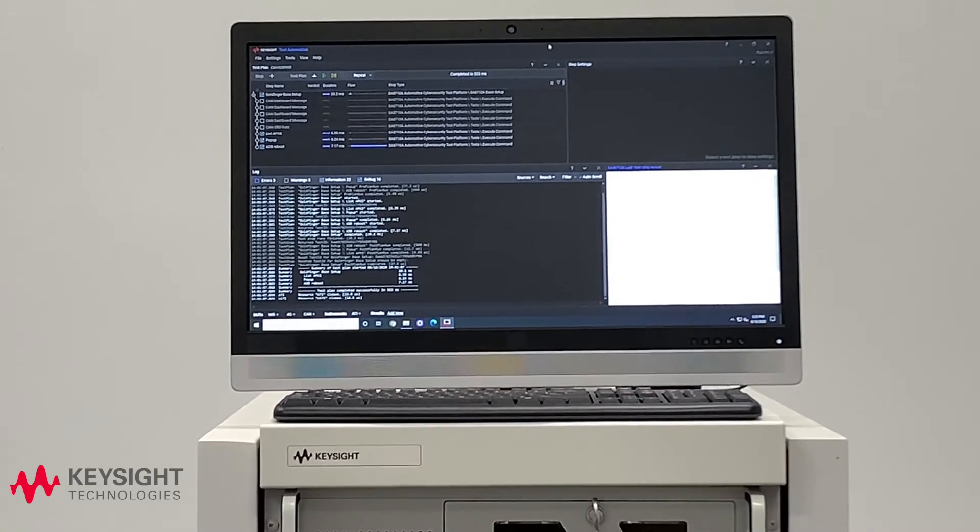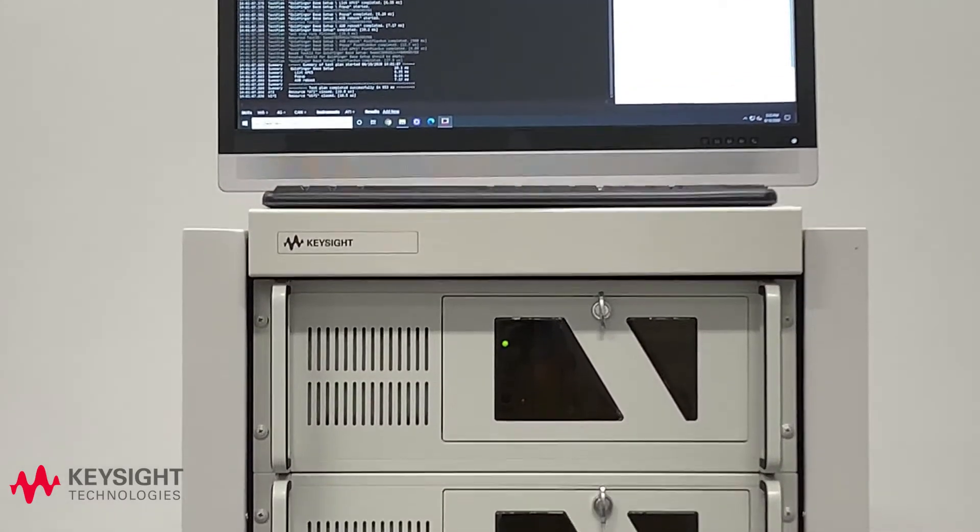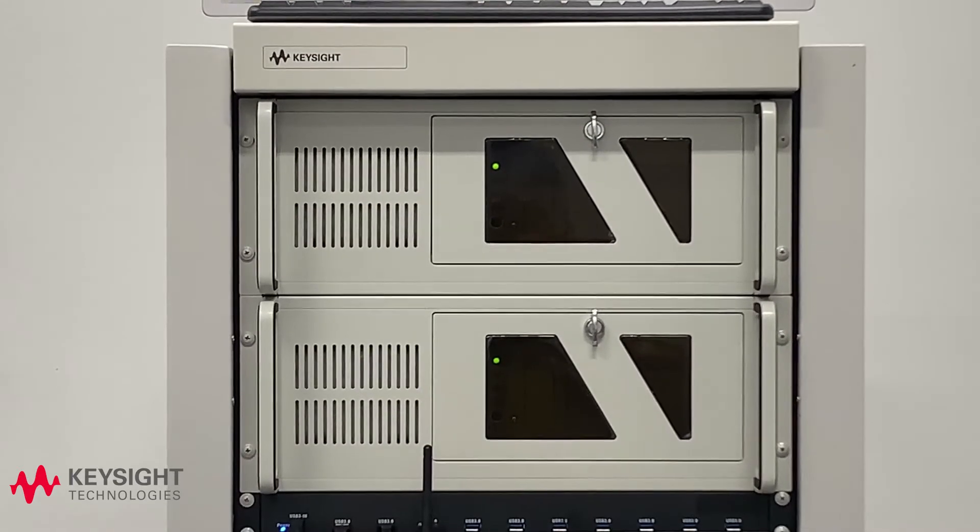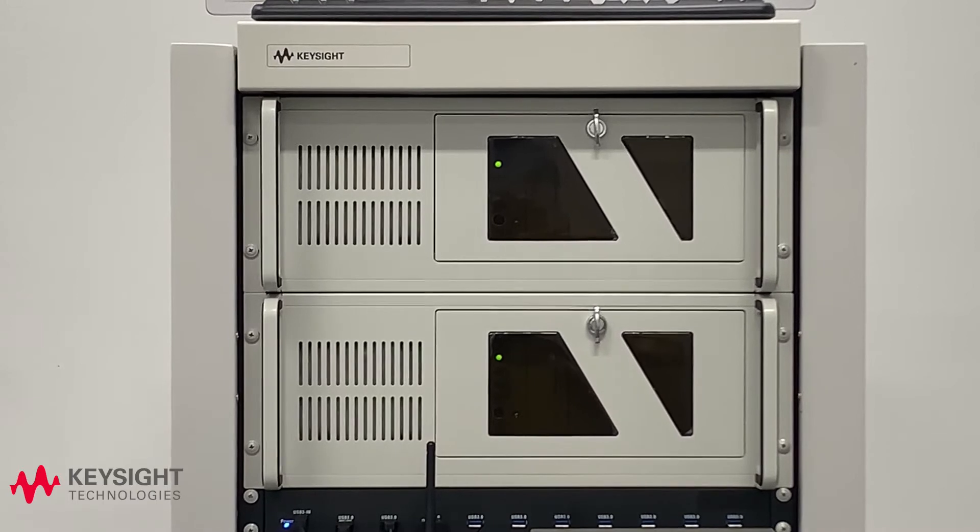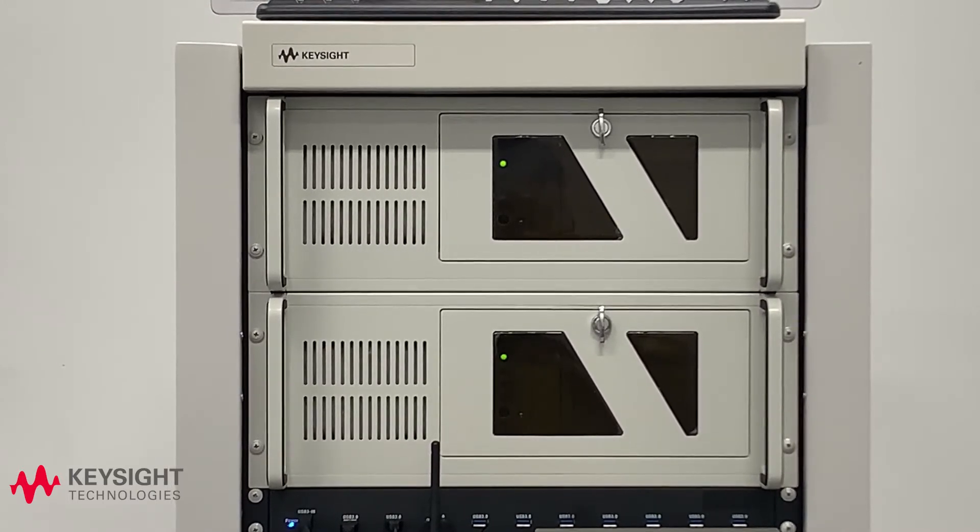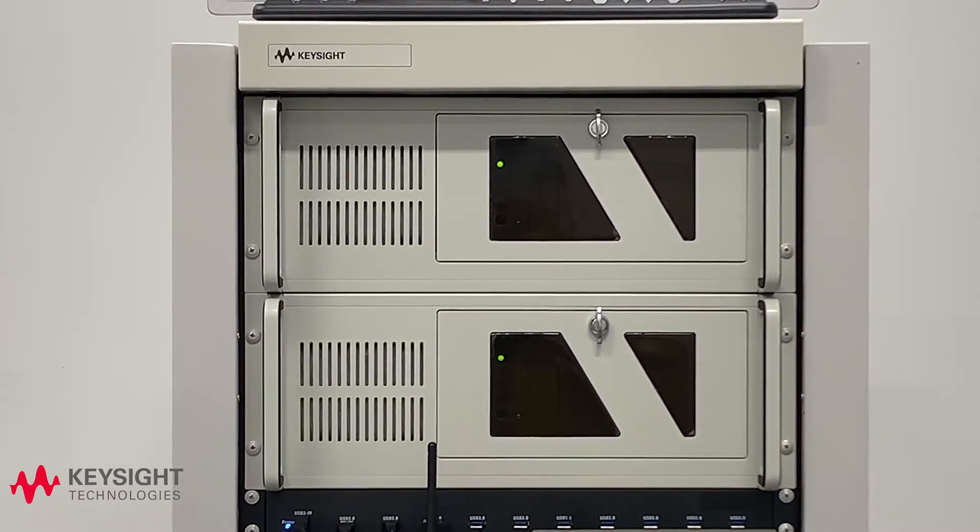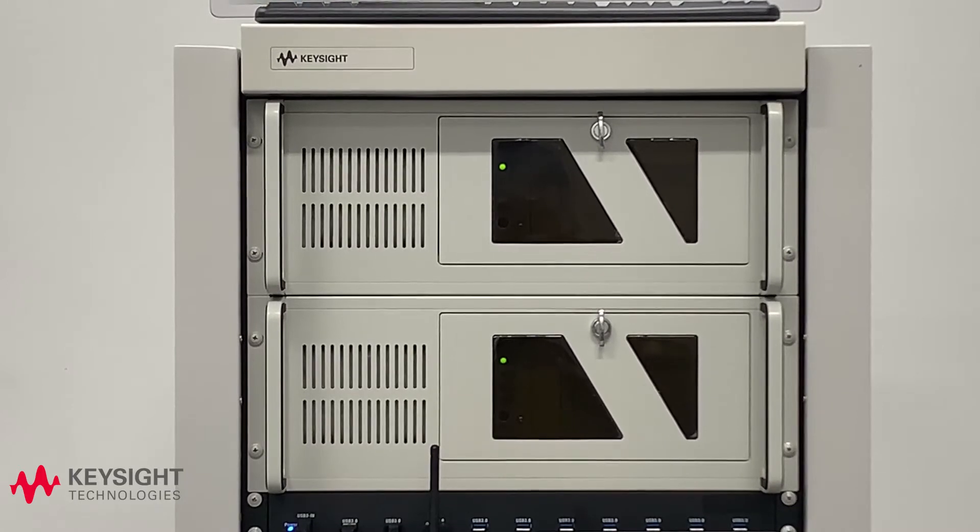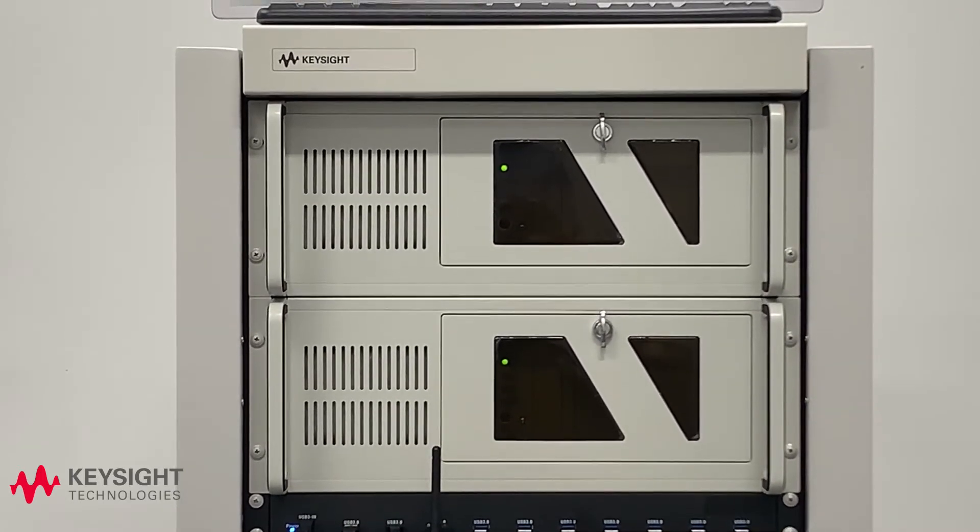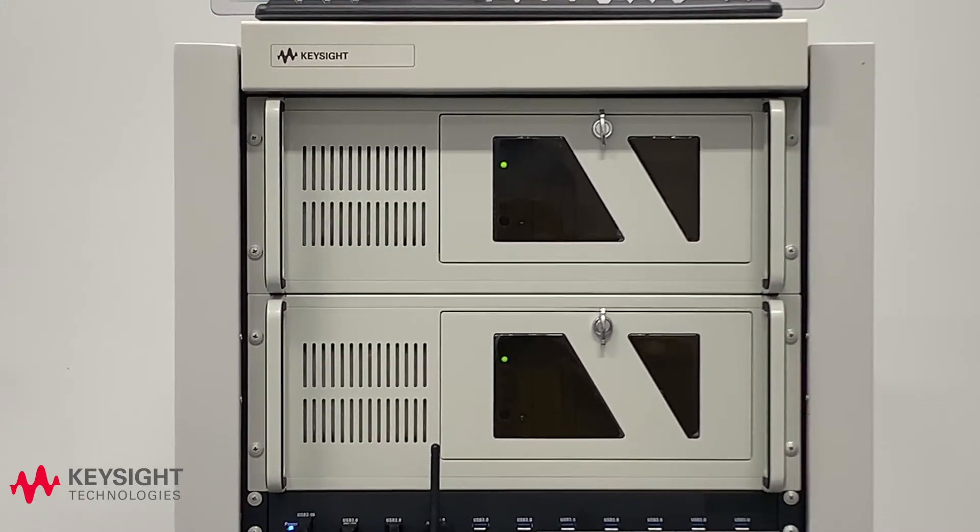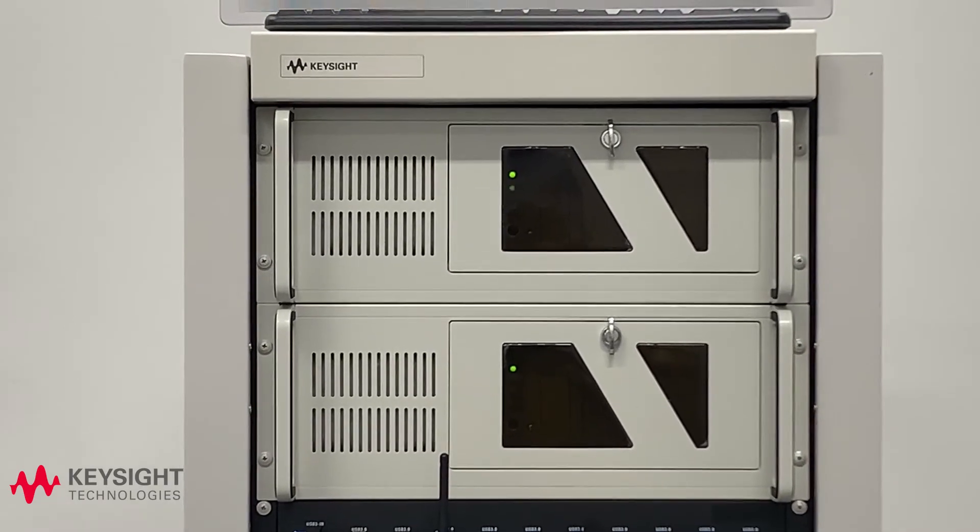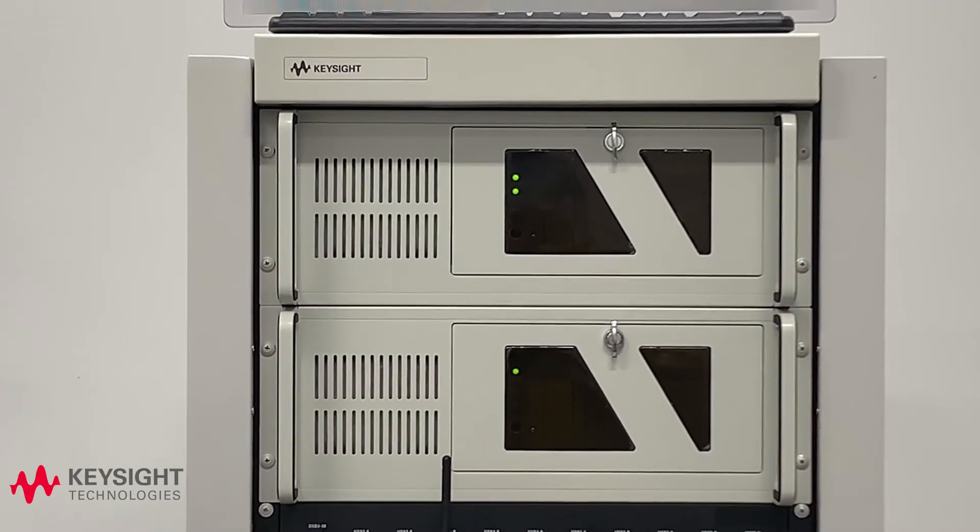Okay, and if we move down to the next stage of the solution we have our management computers. So we have one Windows based machine and one Linux based machine. On the Linux based machine this is where we store the ATI libraries, this is where with the subscription model you will receive regular updates to known threats. You are also able to integrate your own ATI library as well if you wish. Keysight does not have access to that so it enables full security for yourselves. And then we have the Windows computer which is running the PathWave test software and any of the other control software that you may want to run.